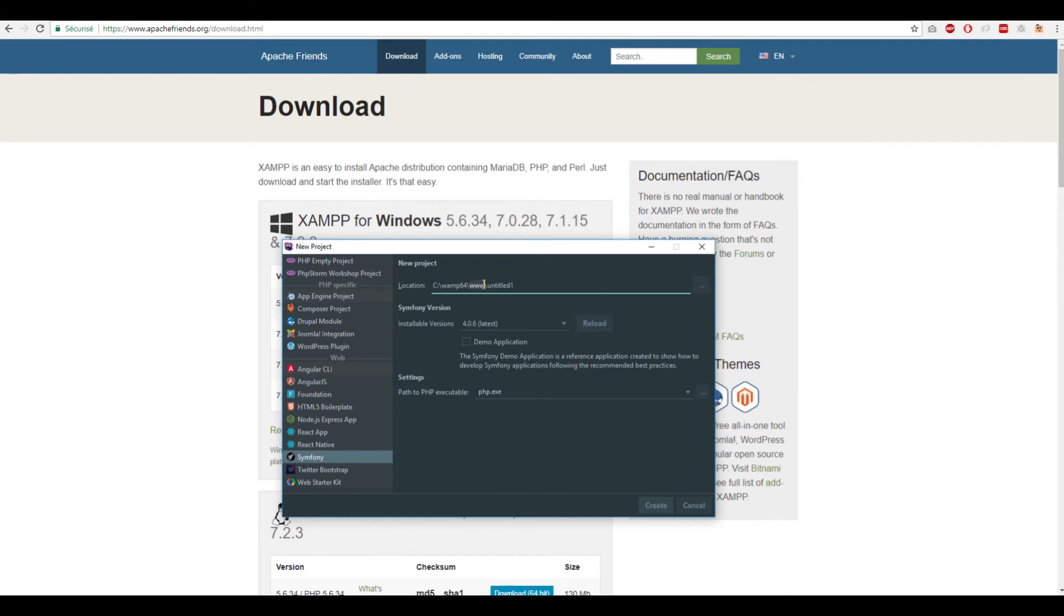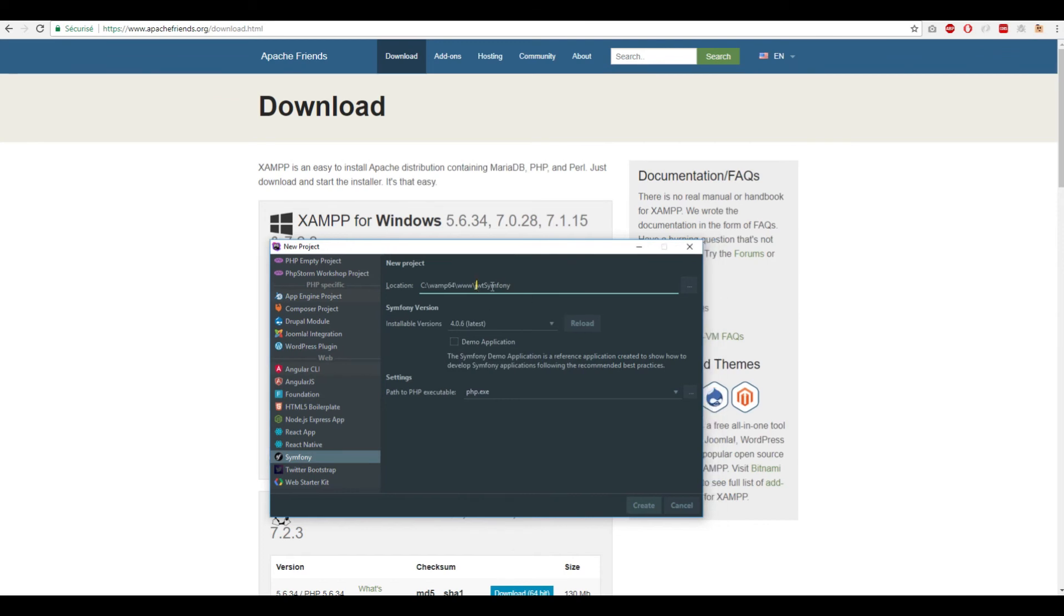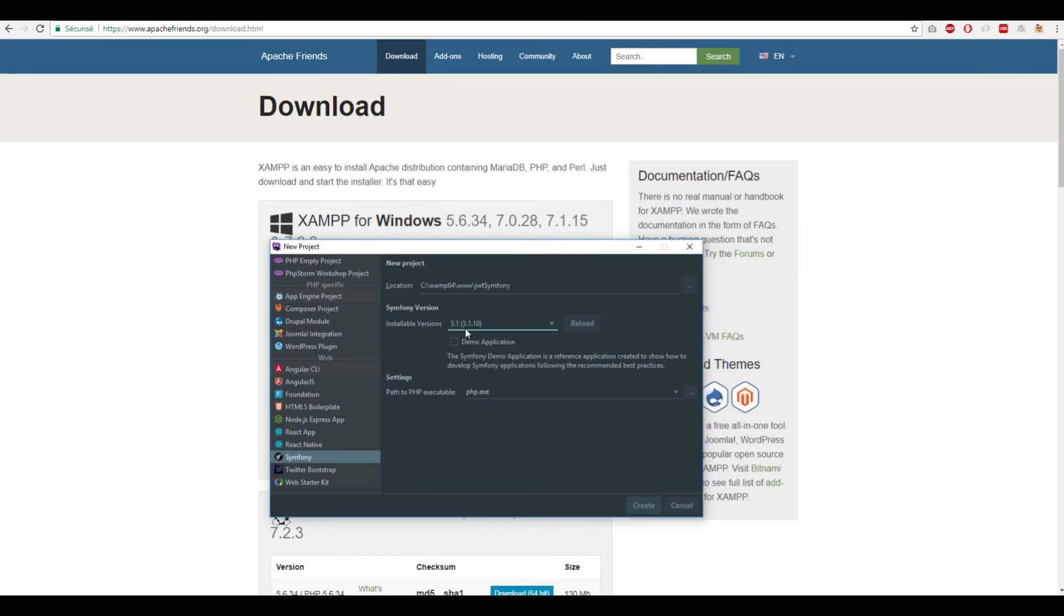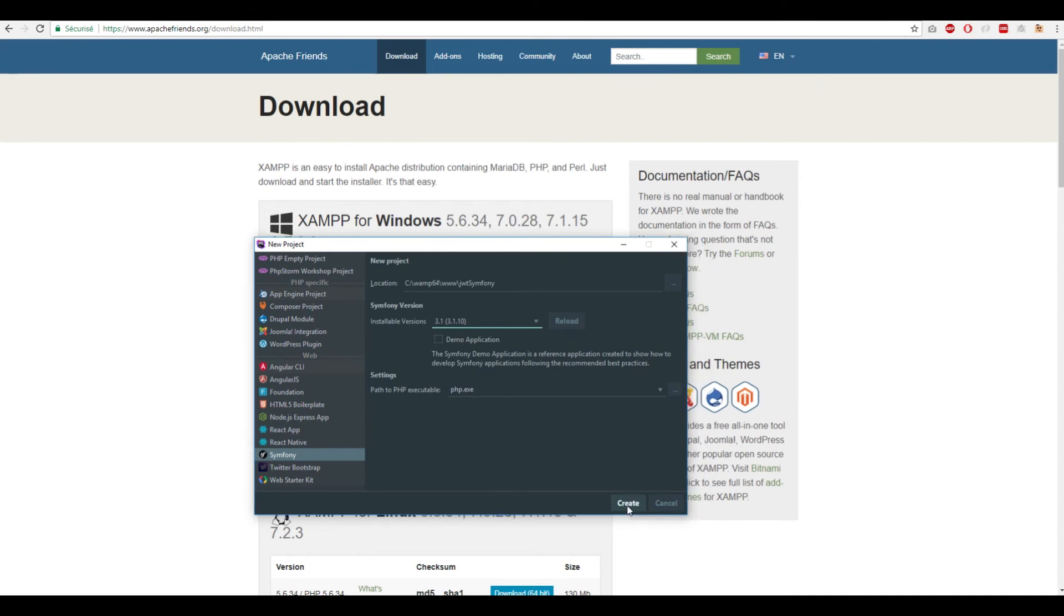Name your project here, choose which version - for example, 3.1 - and then click Create.